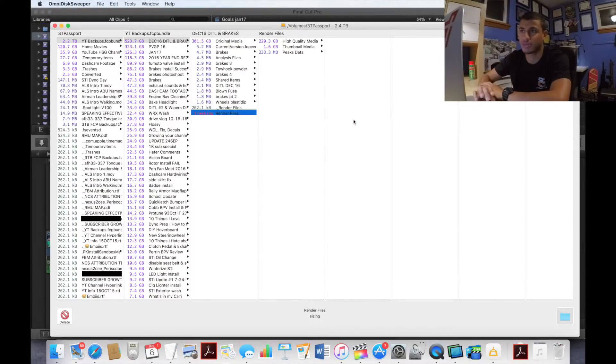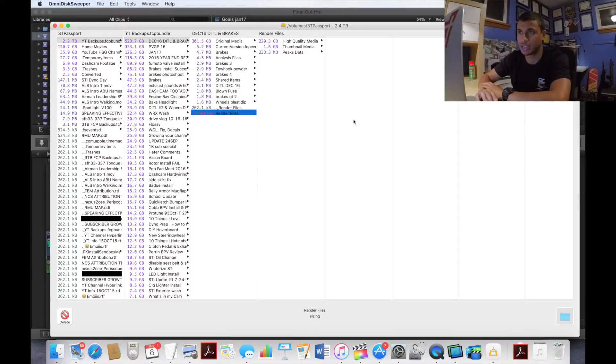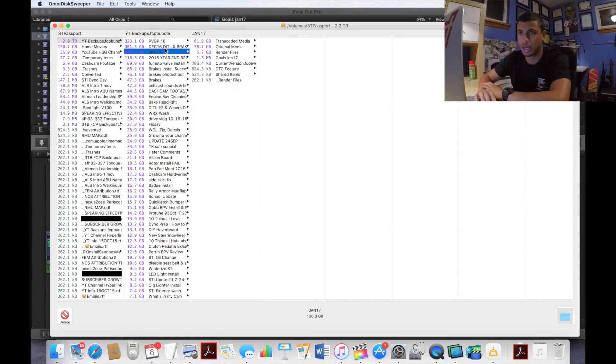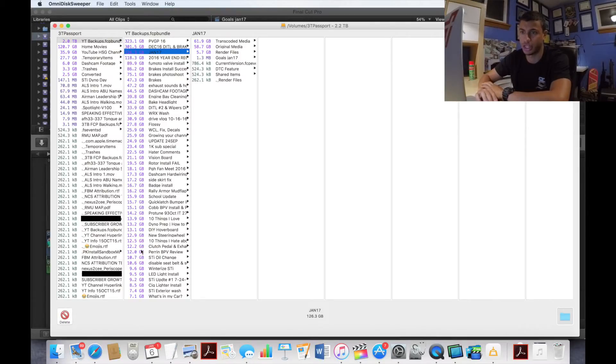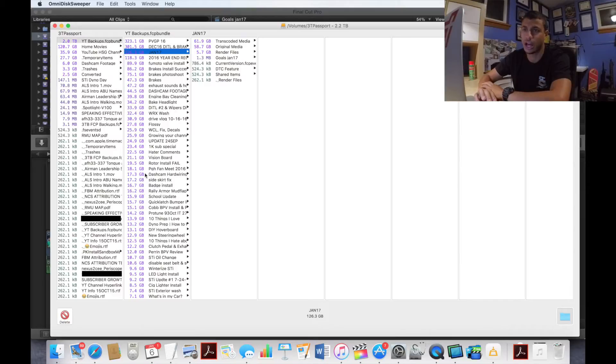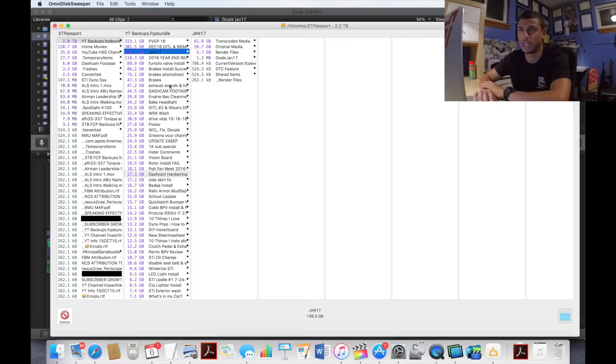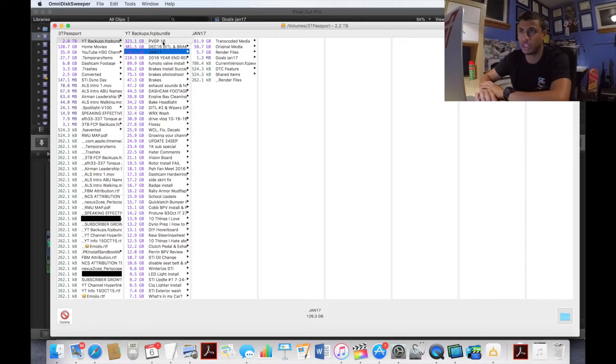That right there saved me like 500 some gigs. That's insane. It's the same for all these projects. I've gone through most of these so most of these smaller ones that are only like 12 gigs, 15 gigs, I've already gone through and deleted out all the render files and the transcoded media.